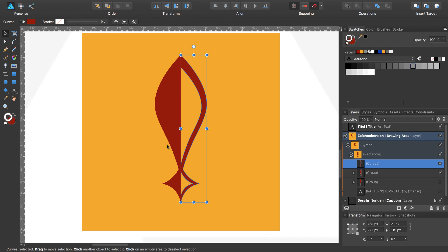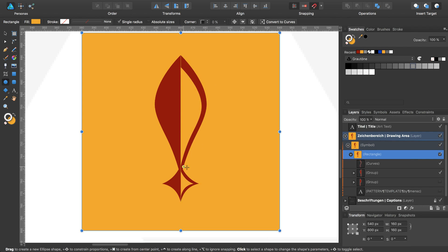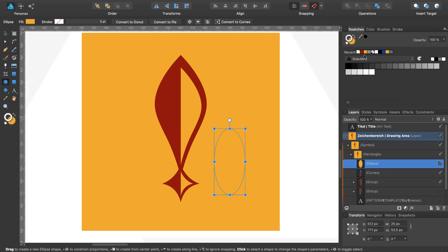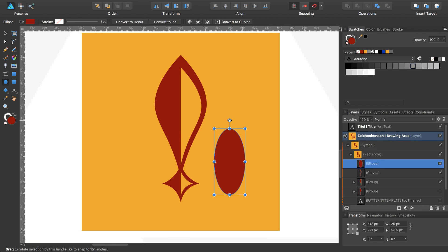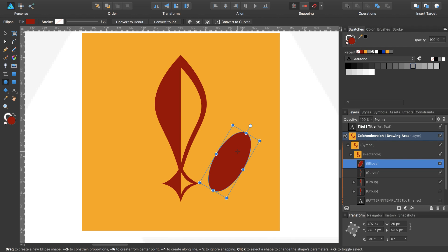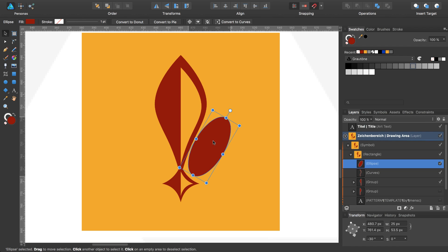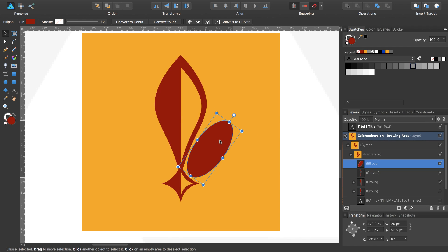In the next step I would like to draw the right leaf. I select the ellipse tool, go to the rectangle, set the insert target, and draw an ellipse. I change the fill color, rotate it a bit, and move it to this position — that would be fine.